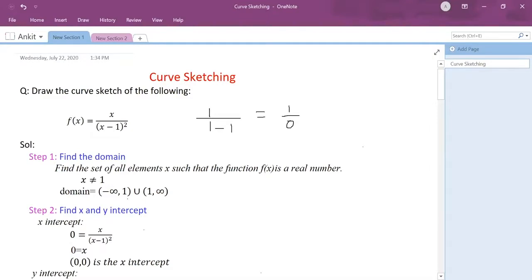Note that 1 is in a round bracket here and also here, which means it is excluded. So the domain is basically all real numbers minus 1.